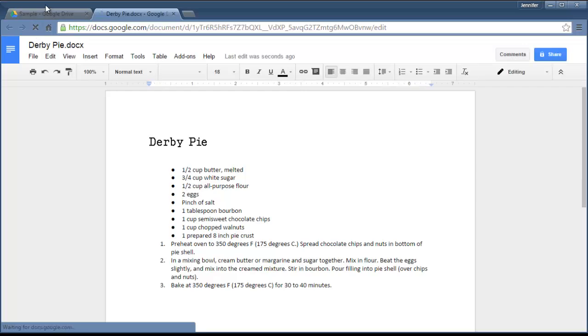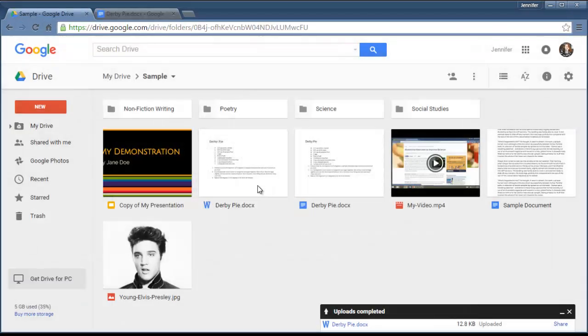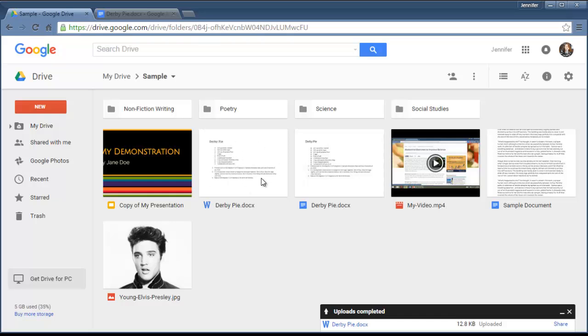Now if I go back and look in my Drive, I now have two versions of it. It created a new version in Google Docs and it kept the original in Microsoft Word. If I was just storing it here to pass it along to someone else who has Microsoft Word, then I would keep this version. See, there's a little W there. If I just want to use it in Google Docs and edit it and keep it here forever, then probably what I would do is remove this.